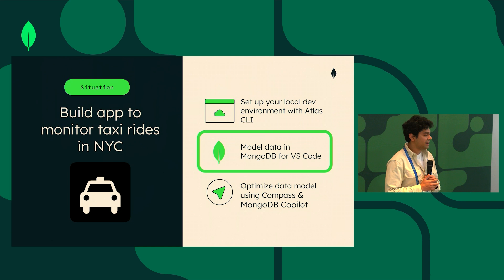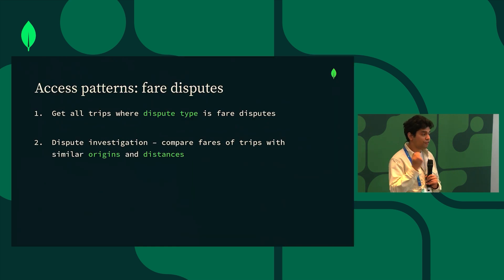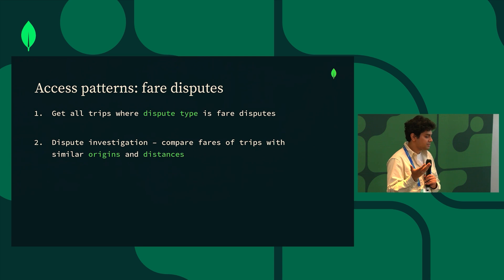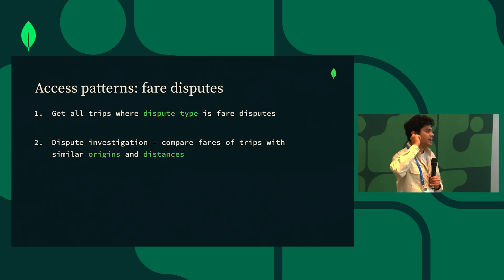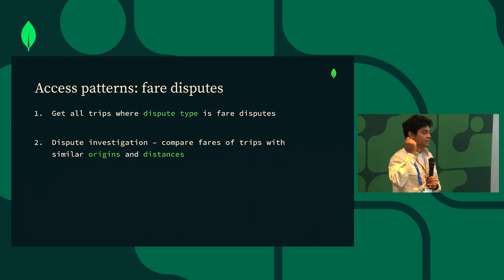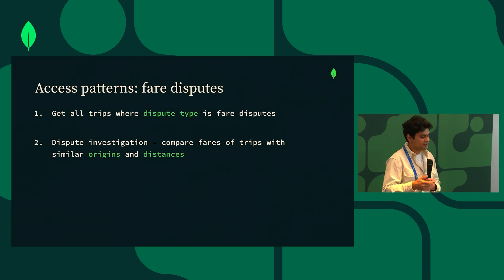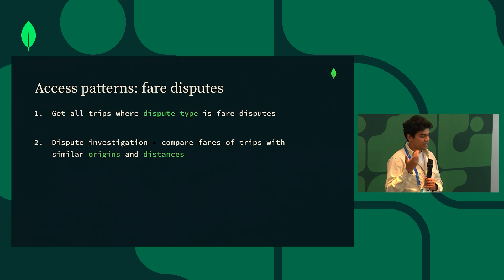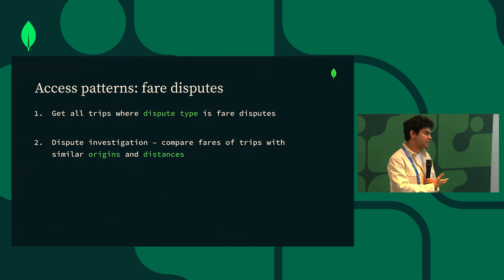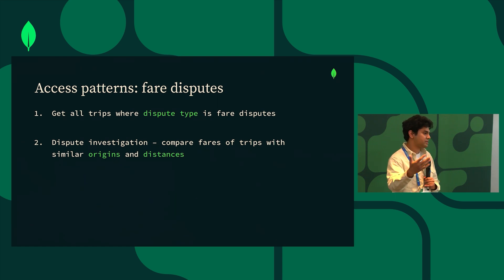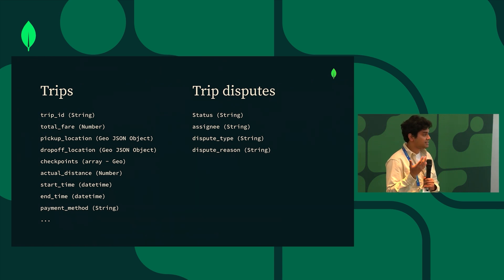So the next part, now that we have our cluster spun up locally, I want to go ahead and talk about data modeling. Before we jump into data modeling I want to first think about our access patterns. The first access pattern here that we want to build is to get all disputes where the dispute type is fare. The second access pattern, which is a little bit more complicated, is related to dispute investigation. I want to compare fares of trips with similar origin that had traveled similar distances.